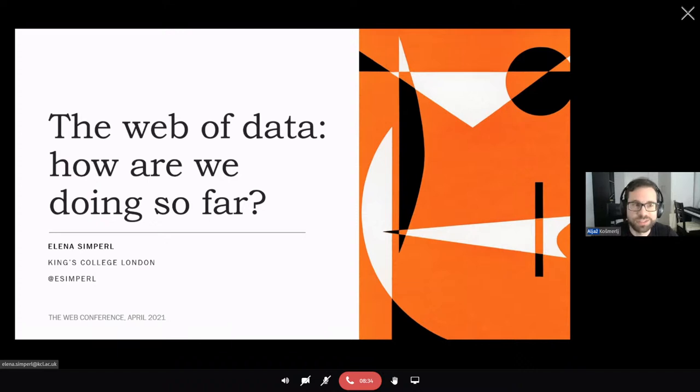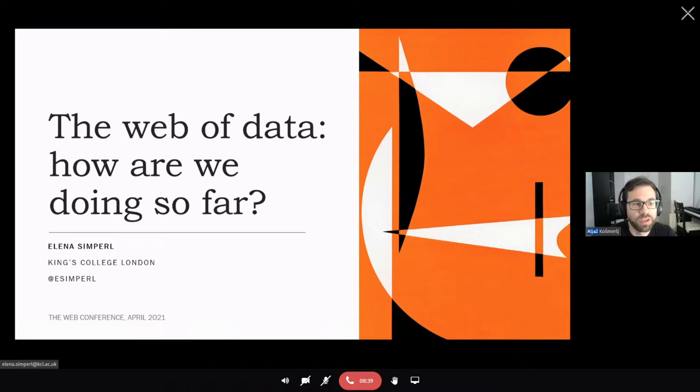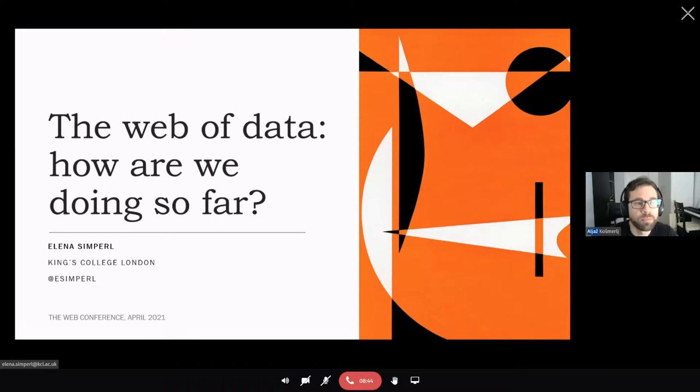So it's my pleasure to announce the next keynote speaker, Professor Elena Simperl, who will be giving the talk titled The Web of Data, How Are We Doing So Far?